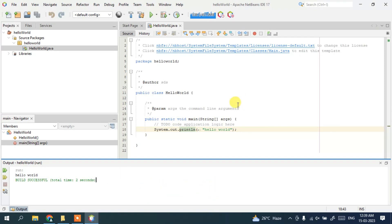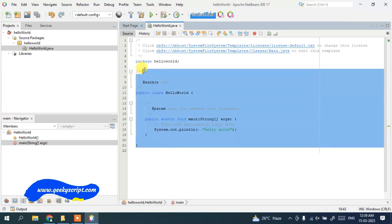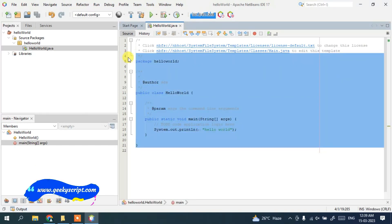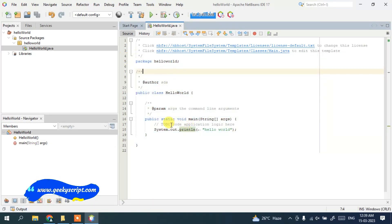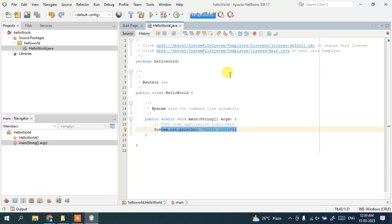I've shown you how to install NetBeans IDE version 17 on Windows, create a simple HelloWorld project, and run it. If you have any difficulty, feel free to put a comment in the comment section — I'm always there to help. That's all about this video. Thank you very much for watching, and God bless you all.